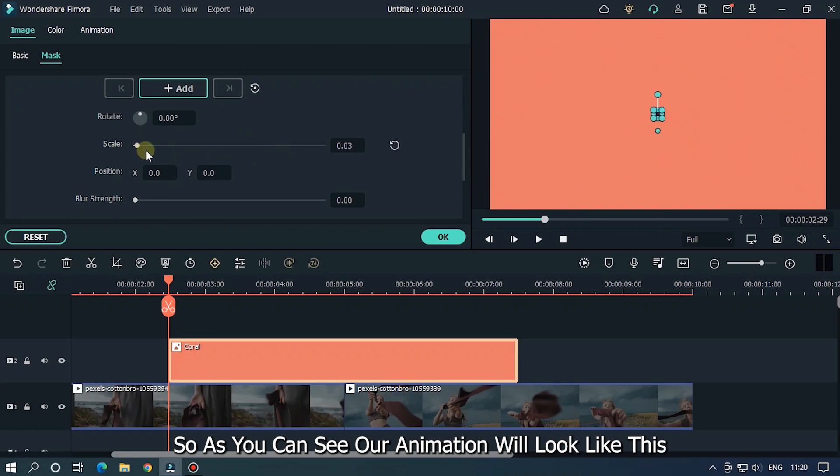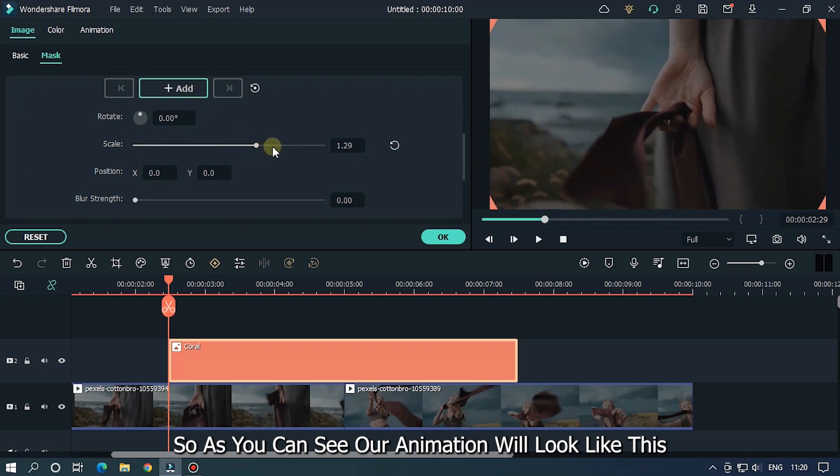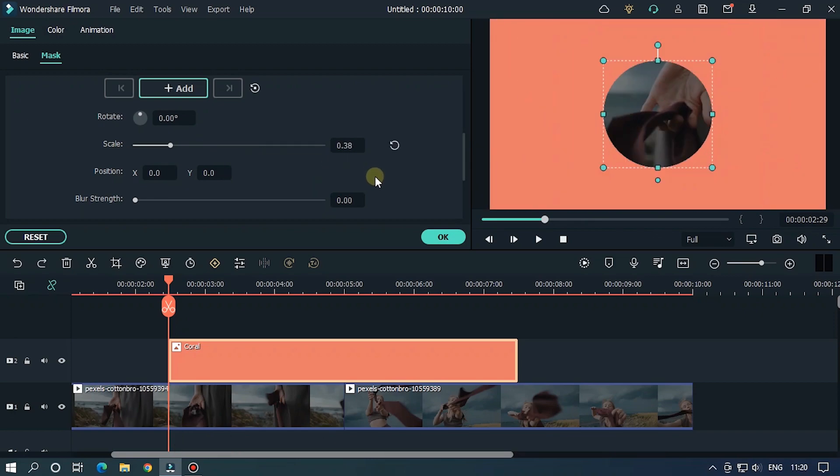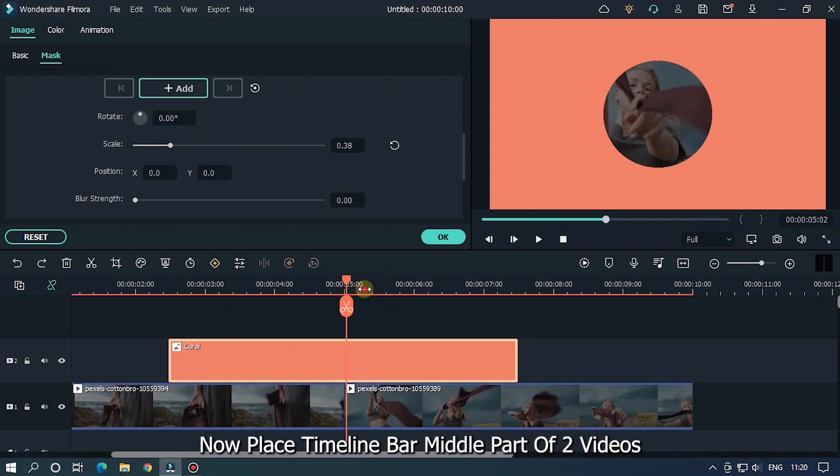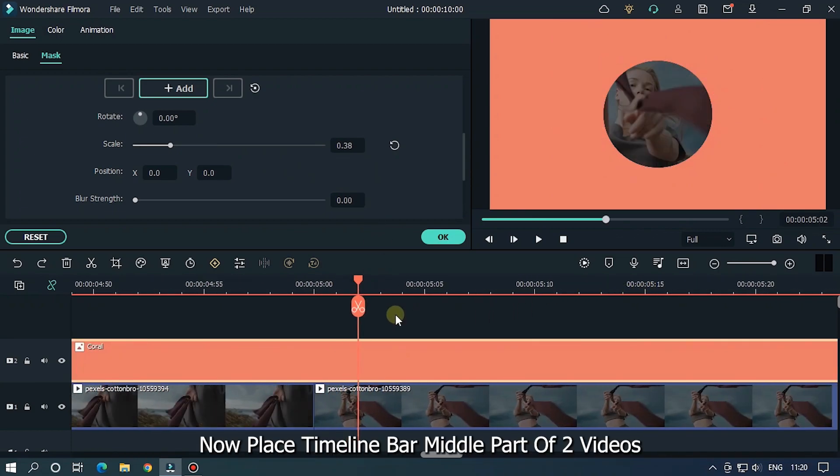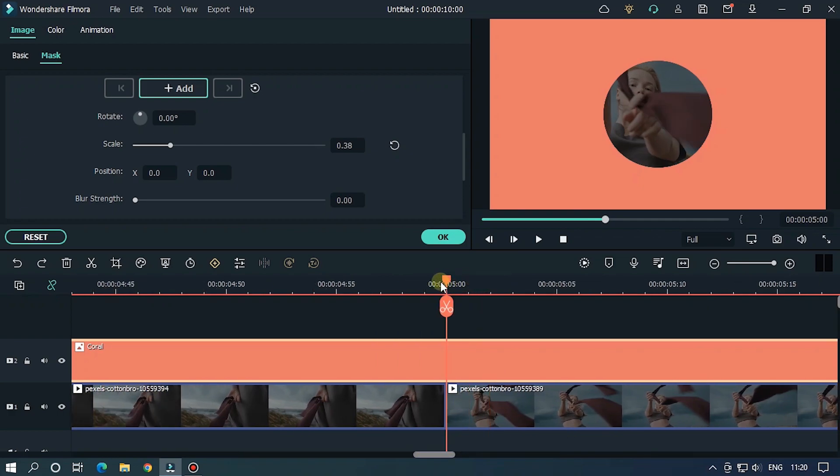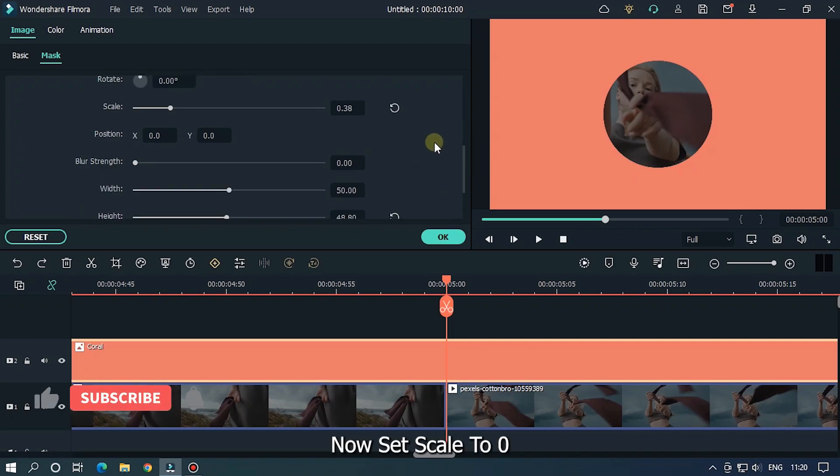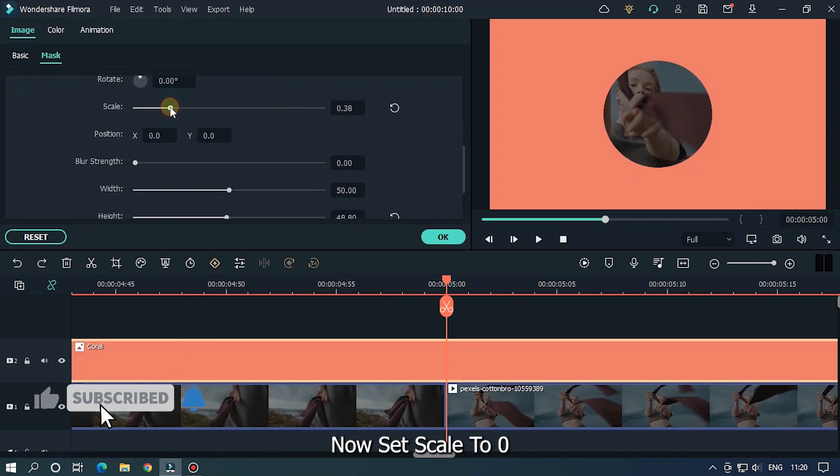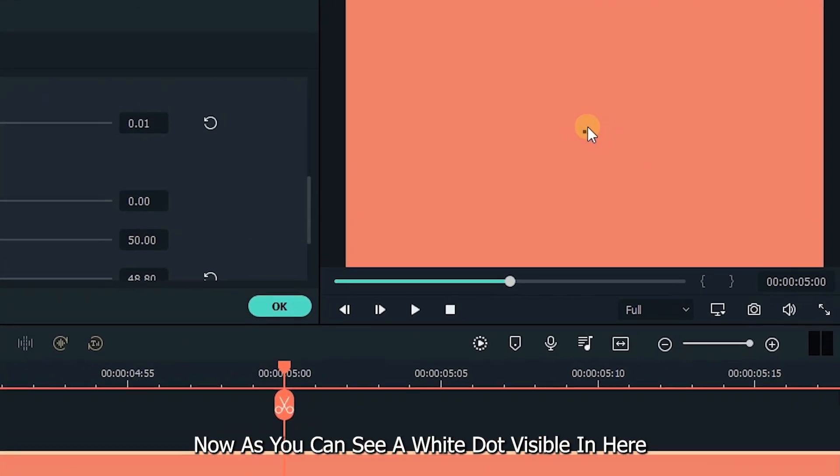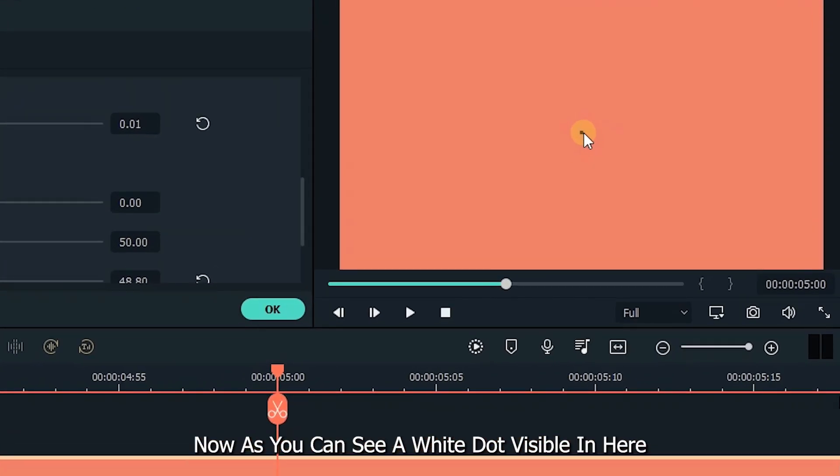Now place the timeline bar at the middle part of the two videos. Set scale to zero. As you can see, a white dot is visible here.